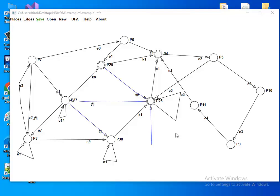This application converts an NFA to a DFA. For example, here is an NFA — this is the starting place because we have this edge without a source. We have a final state here, this is also a final state, and this is also a final state.